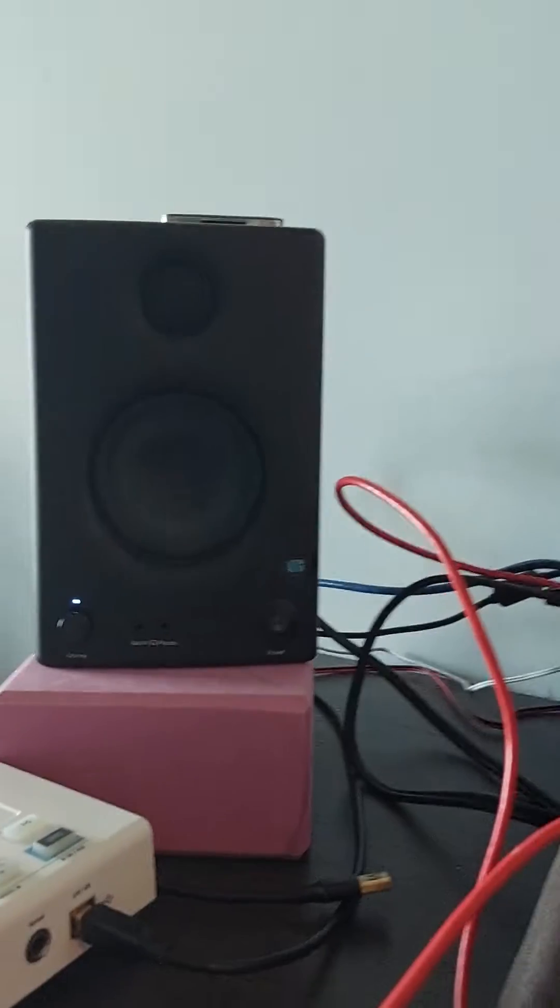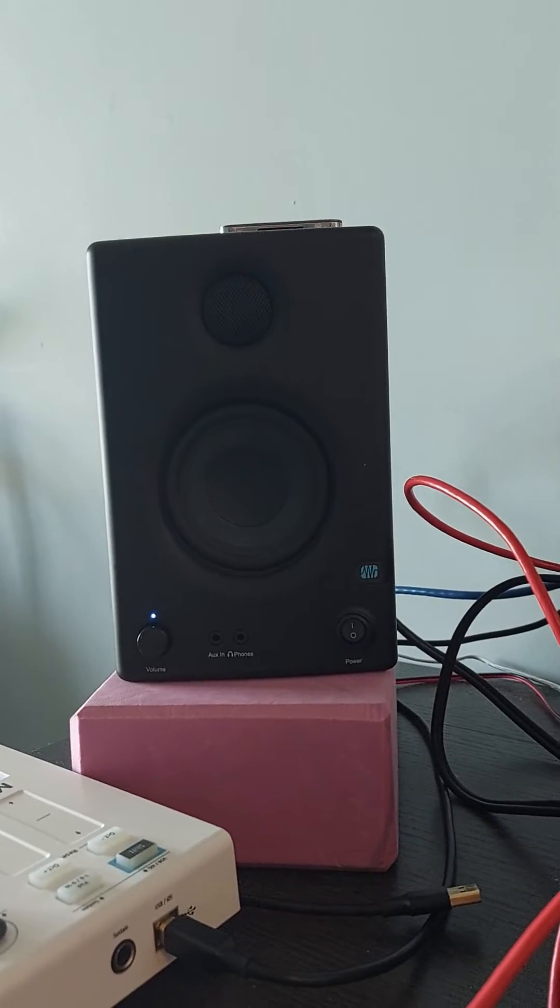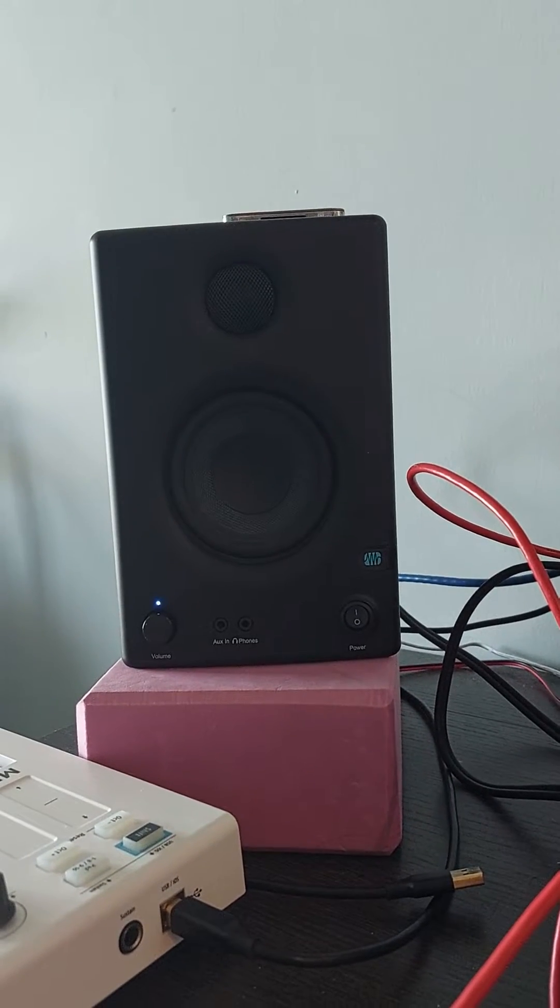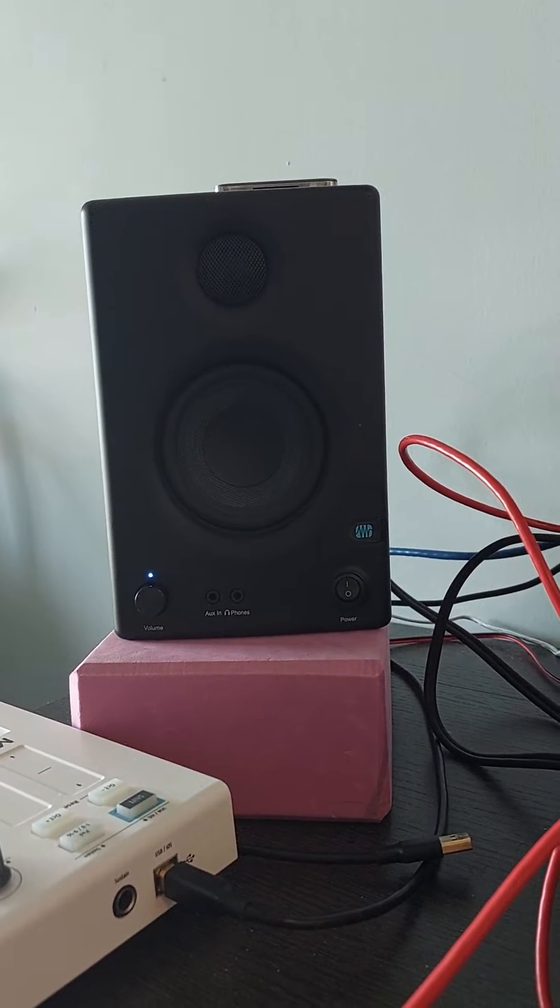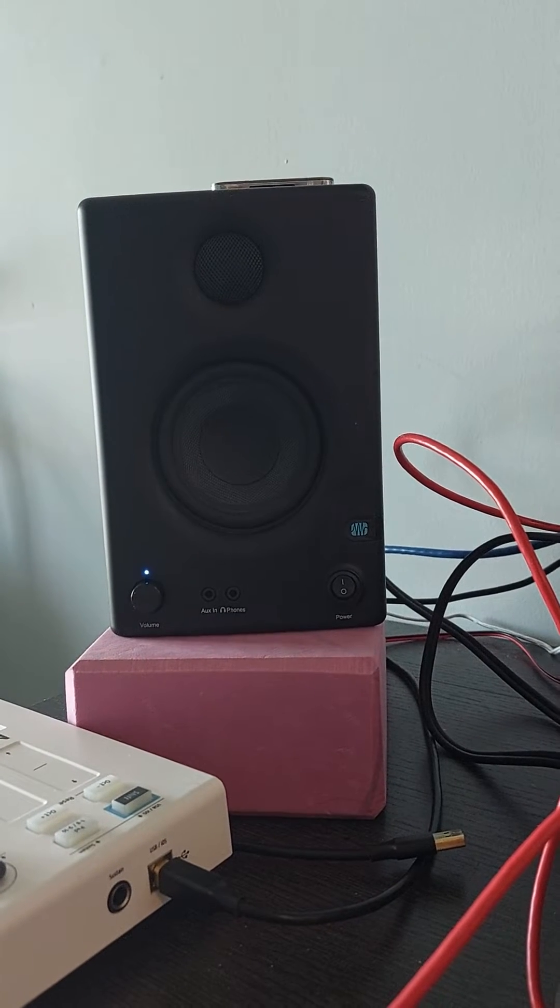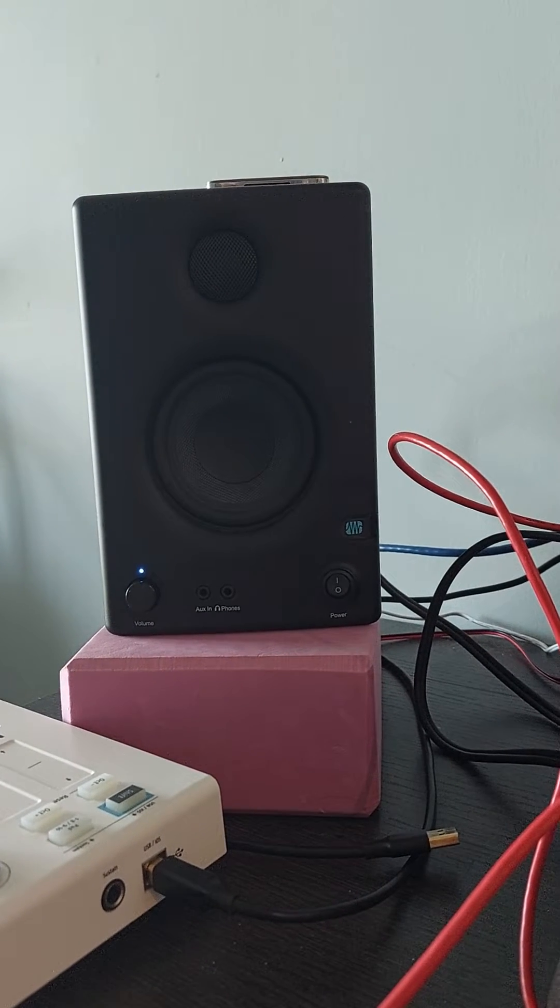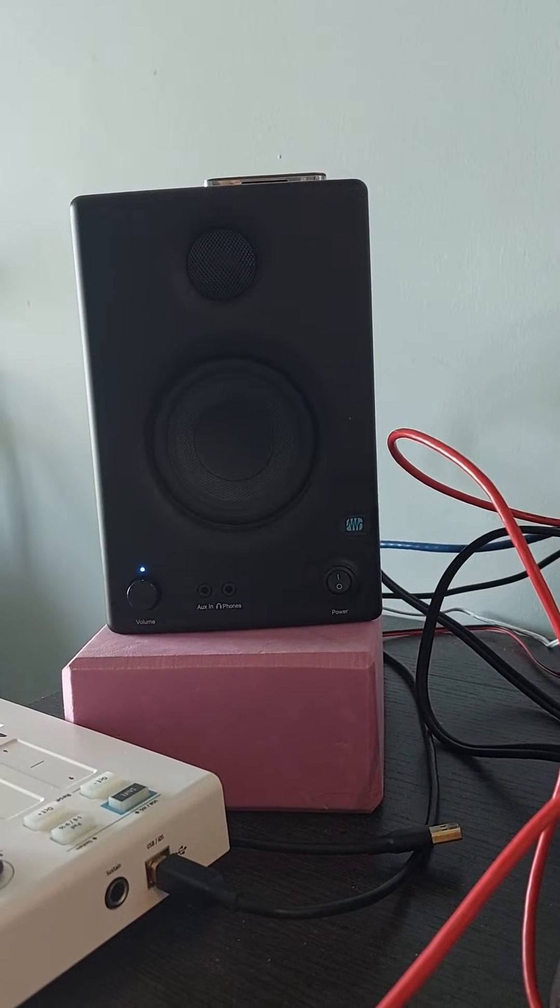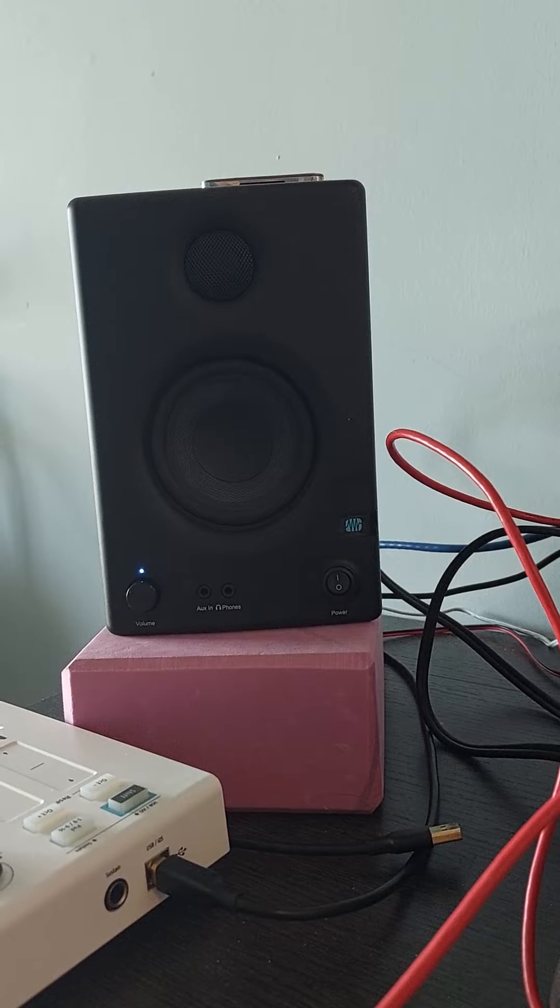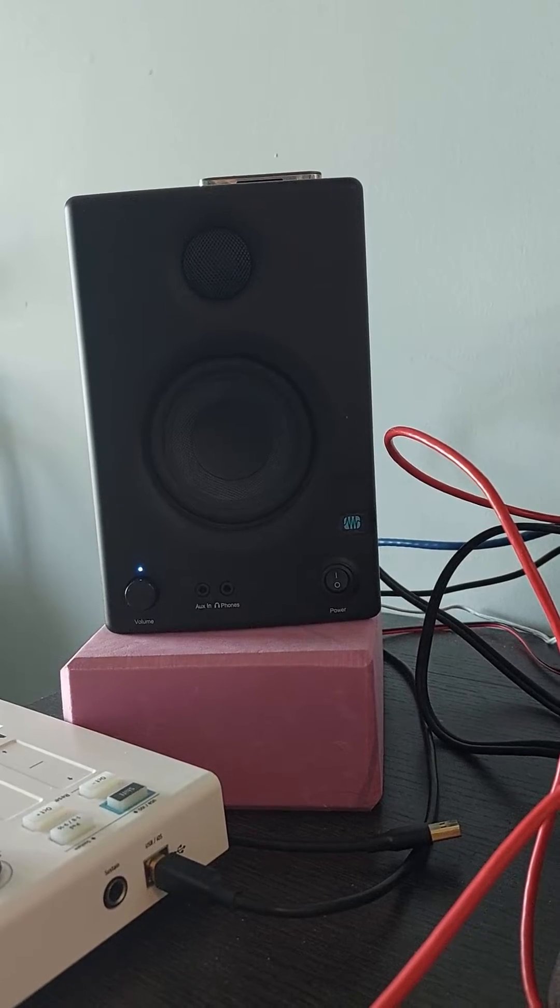And as you can hear, all that the Scarlett Focusrite USB seems to be doing is amplifying my voice and sending guitar feedback.